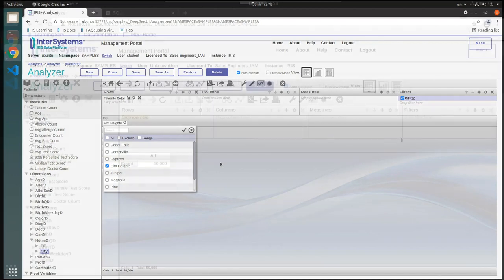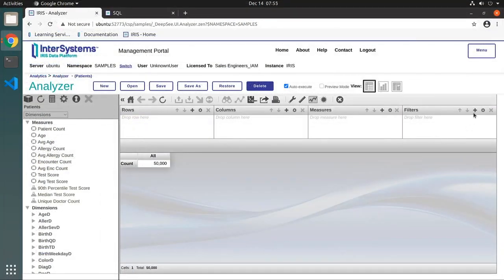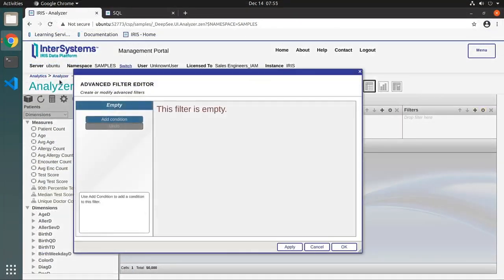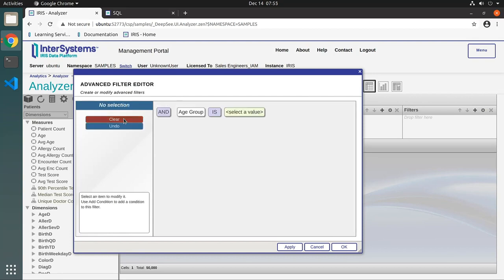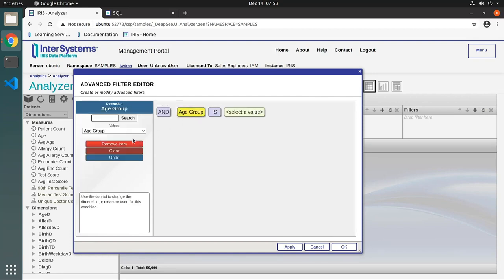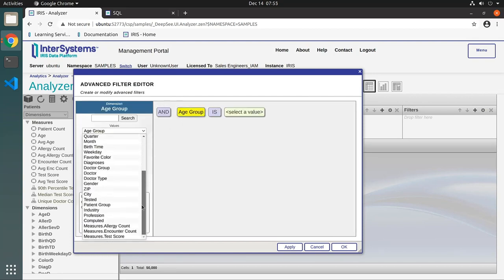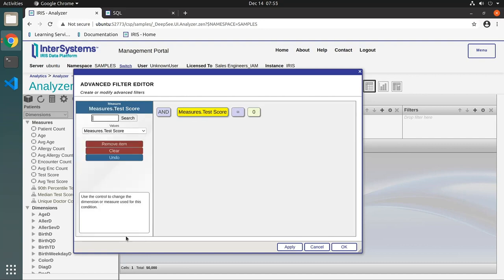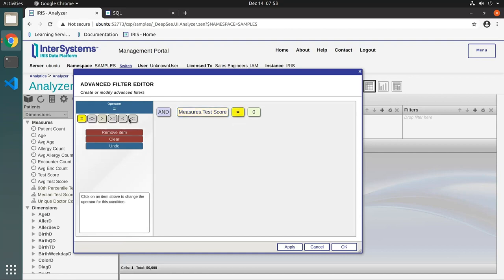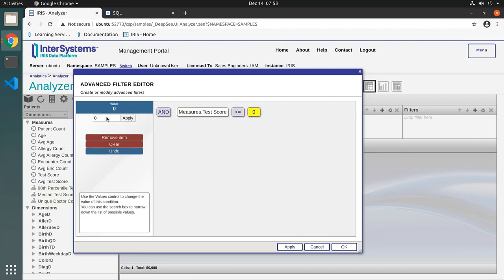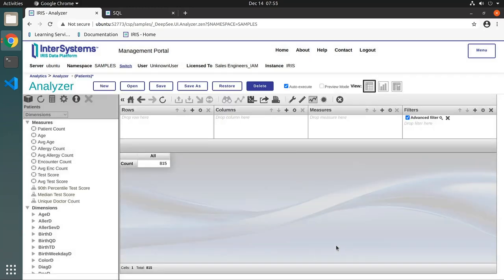To add an advanced filter, or a filter for a measure, select the gear icon in the filters section and click Add Condition, then select an item from the values drop-down menu. In this example, we chose measure.test score. Next, click the operator, in this case, less than or equal to, and add a numerical value. The table will now display test scores less than or equal to 50.